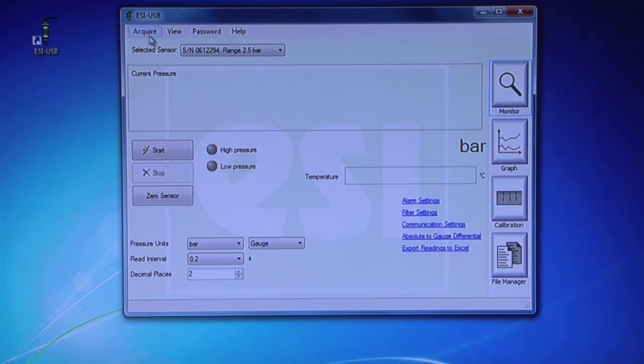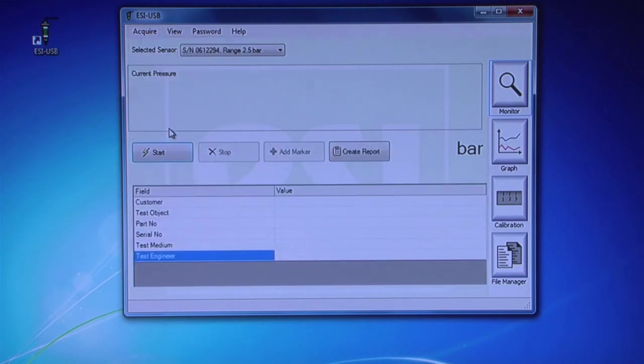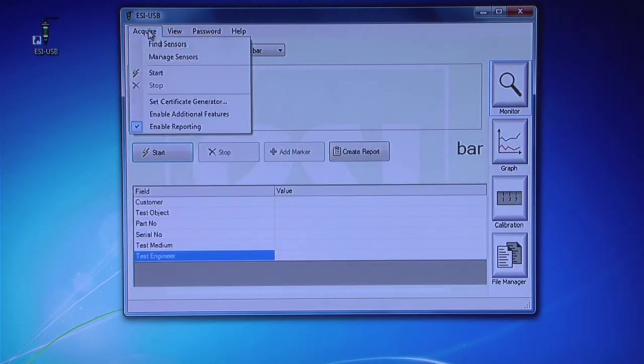On the Monitor screen, click Acquire and check Enable Reporting. Again, click on Acquire and choose Set Certificate Generator.